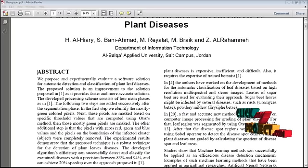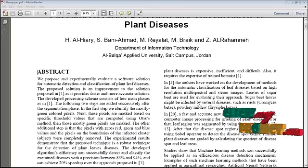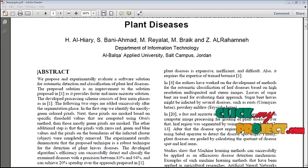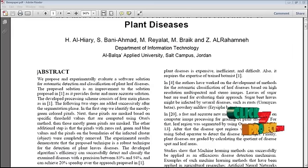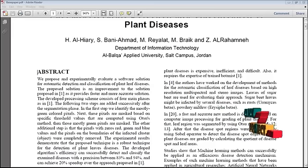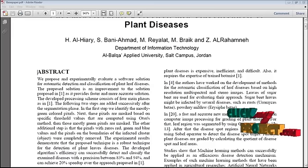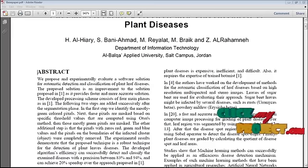In this paper, we propose a method for automatic detection and classification of plant leaf diseases.